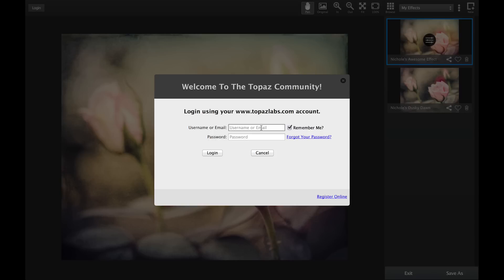If you are not logged into the community, a login dialog will pop up where you can enter your Topaz account username or email address and password. If you've forgotten your password, just click on forgot password and it will walk you through the steps to get your password back.